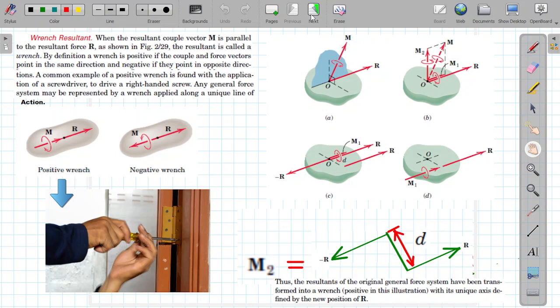Bismillahirrahmanirrahim. Let us start the topic of statics which is called wrench resultants, usually studied in the chapter of moments. When the resultant couple vector M is parallel to the resultant force R, the resultant is called a wrench.